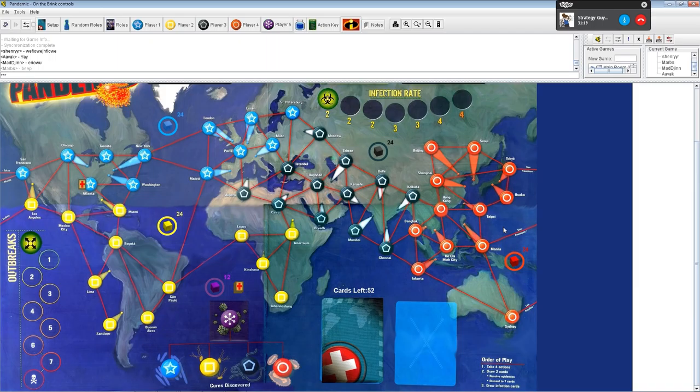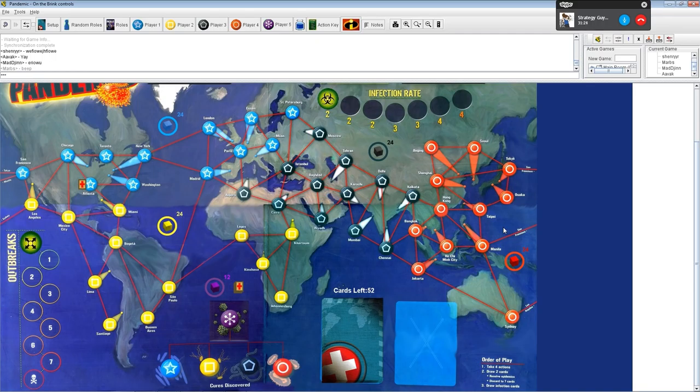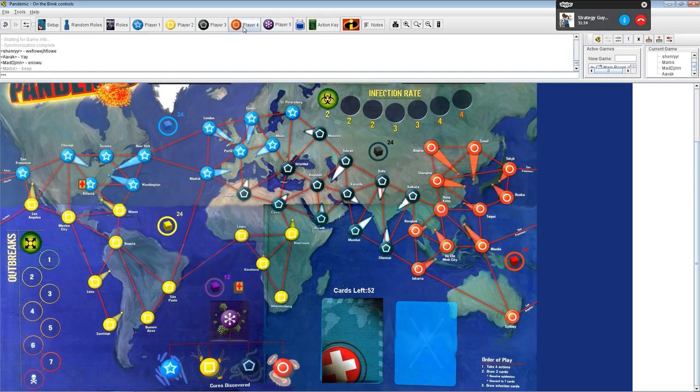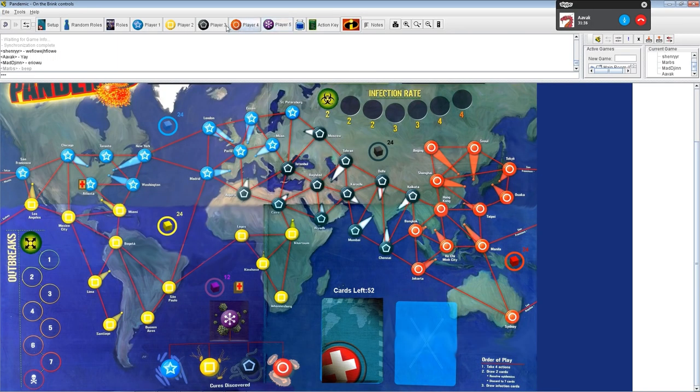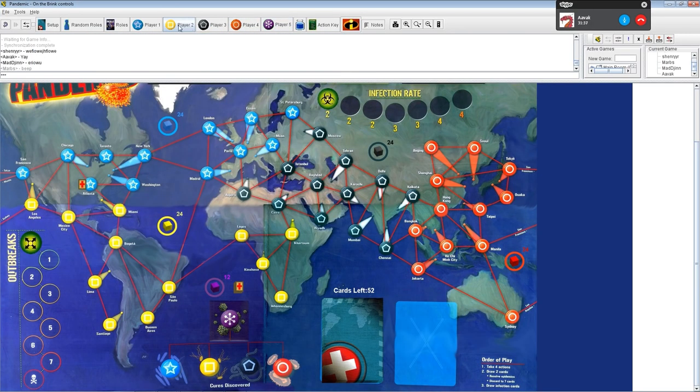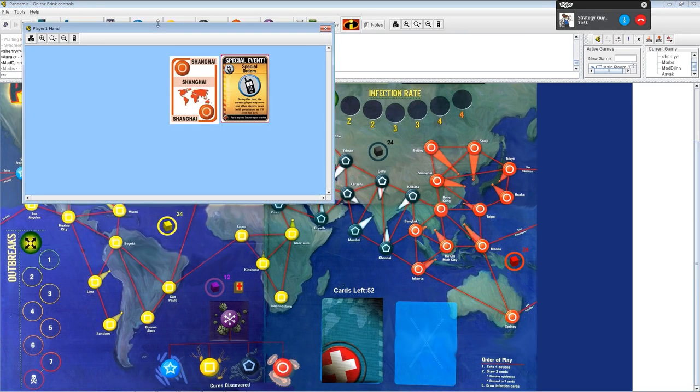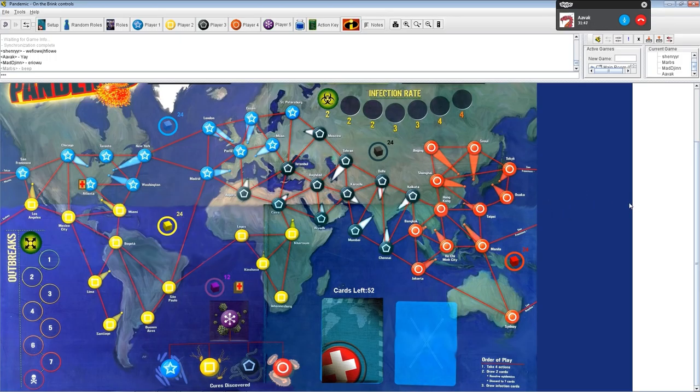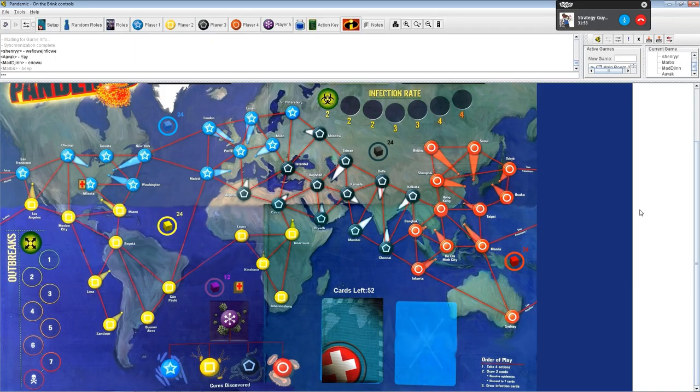So tell us more about the game. Right. So every player, we go sequentially in turn, every player's got four actions to do in their turn. These actions can be used to move around the board and deal with things.